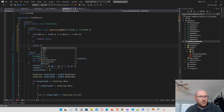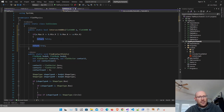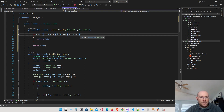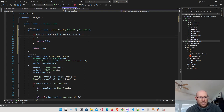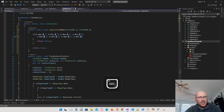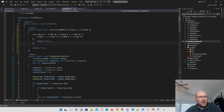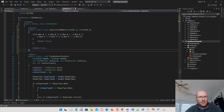Otherwise we return true. That's pretty much it for the algorithm — that's the x-axis test. Now we need to go along the y-axis and test that one as well. I'll copy this same thing and change all the x's to y's. It's the same exact test, just on the y-axis. And that's all there is to testing intersection between axis-aligned bounding boxes.